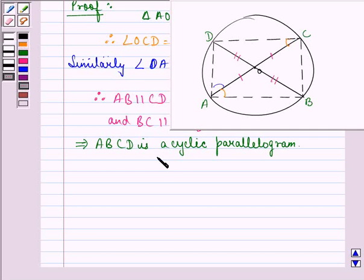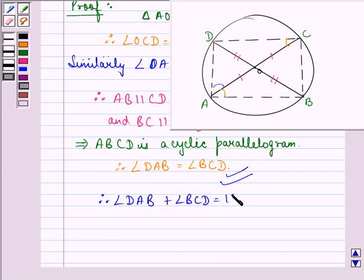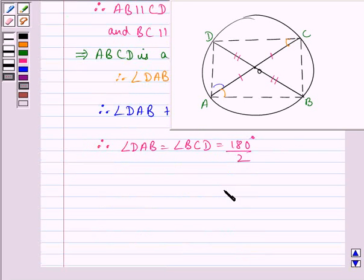Since this is a cyclic parallelogram, angle DAB is equal to angle BCD because opposite angles of a parallelogram are equal. Also, since this is a cyclic quadrilateral, angle DAB plus angle BCD is equal to 180 degrees, because in a cyclic quadrilateral opposite angles sum to 180 degrees. Since opposite angles are equal, angle DAB is equal to angle BCD is equal to 180 divided by 2, which equals 90 degrees.